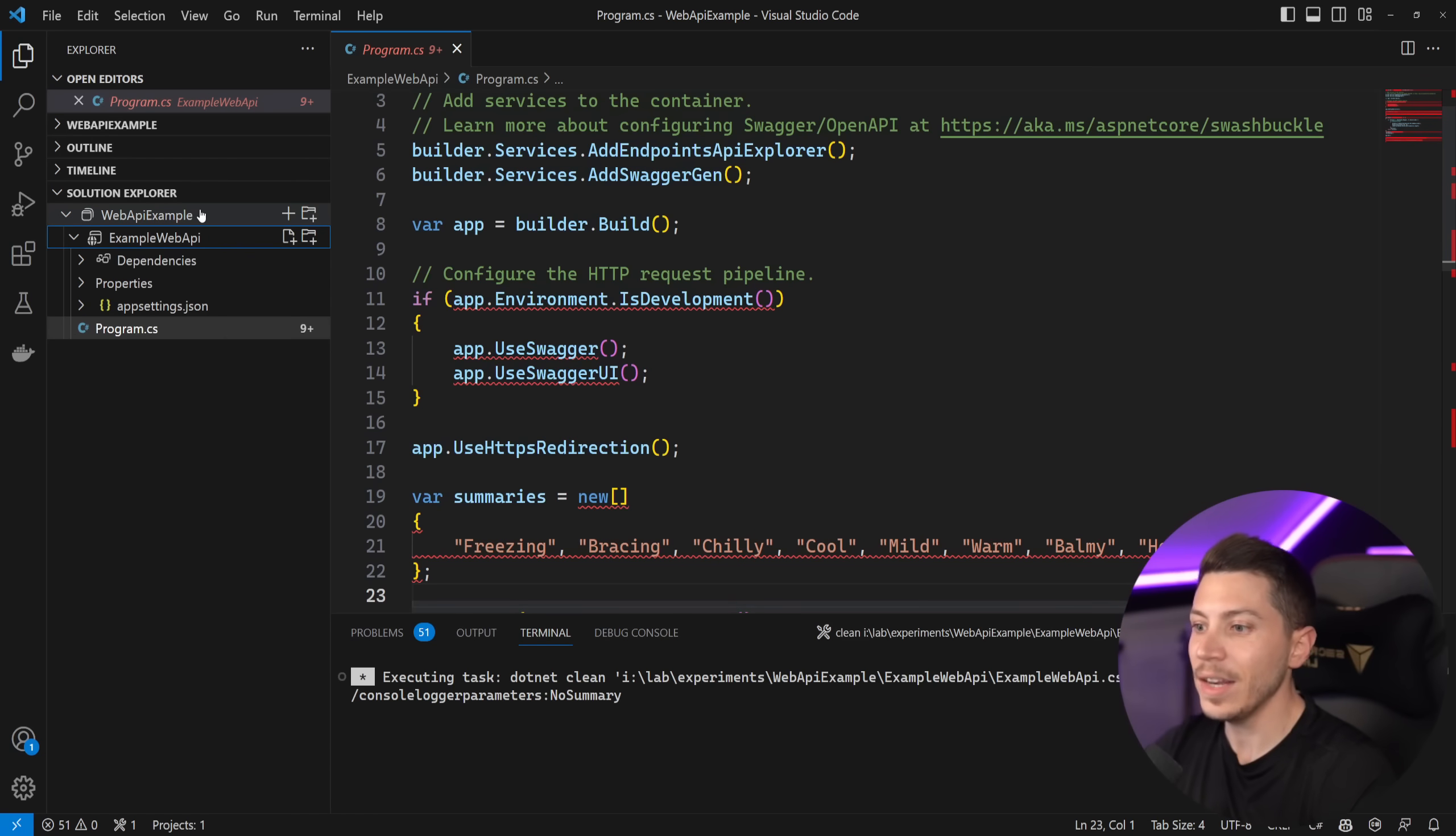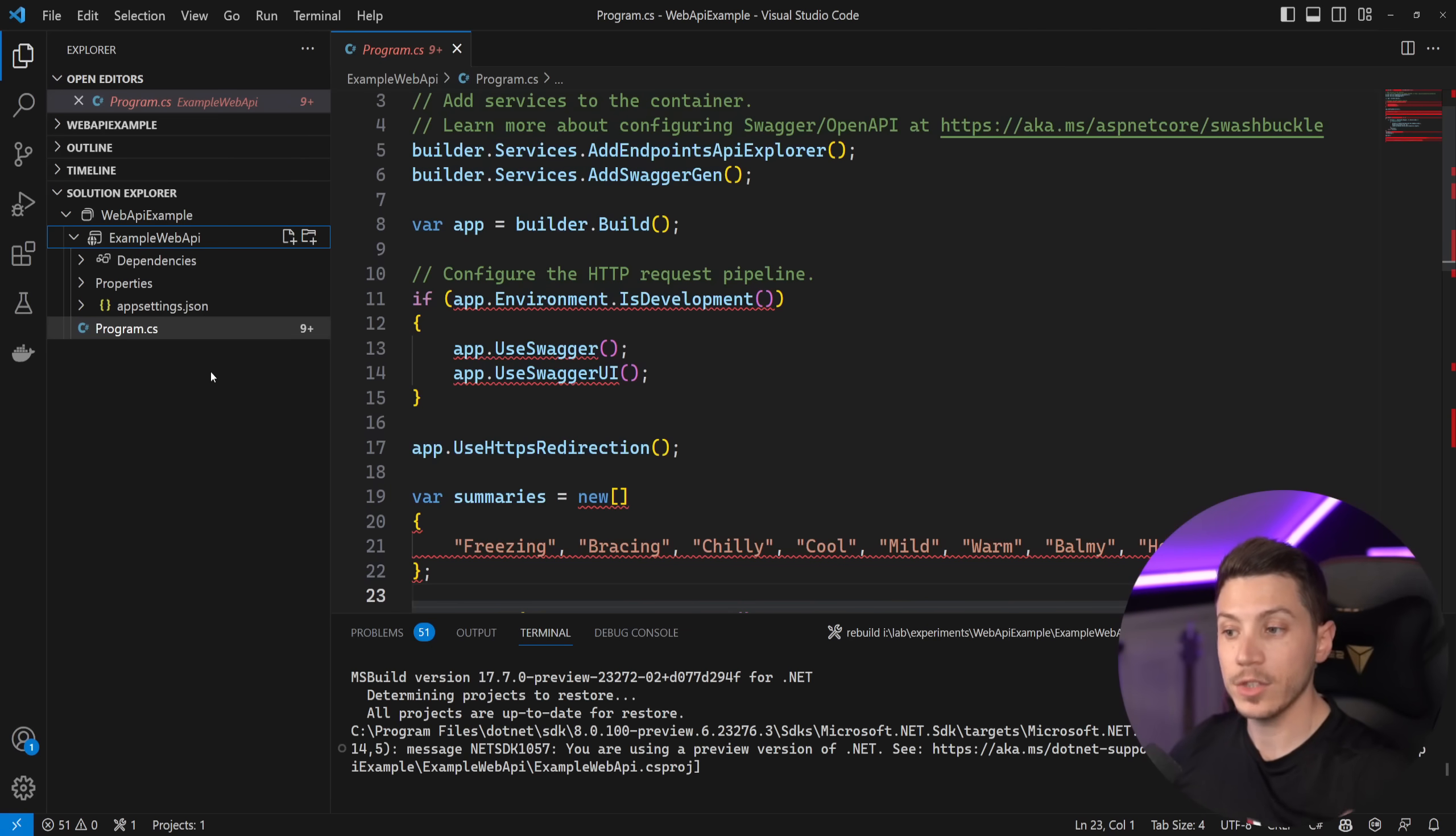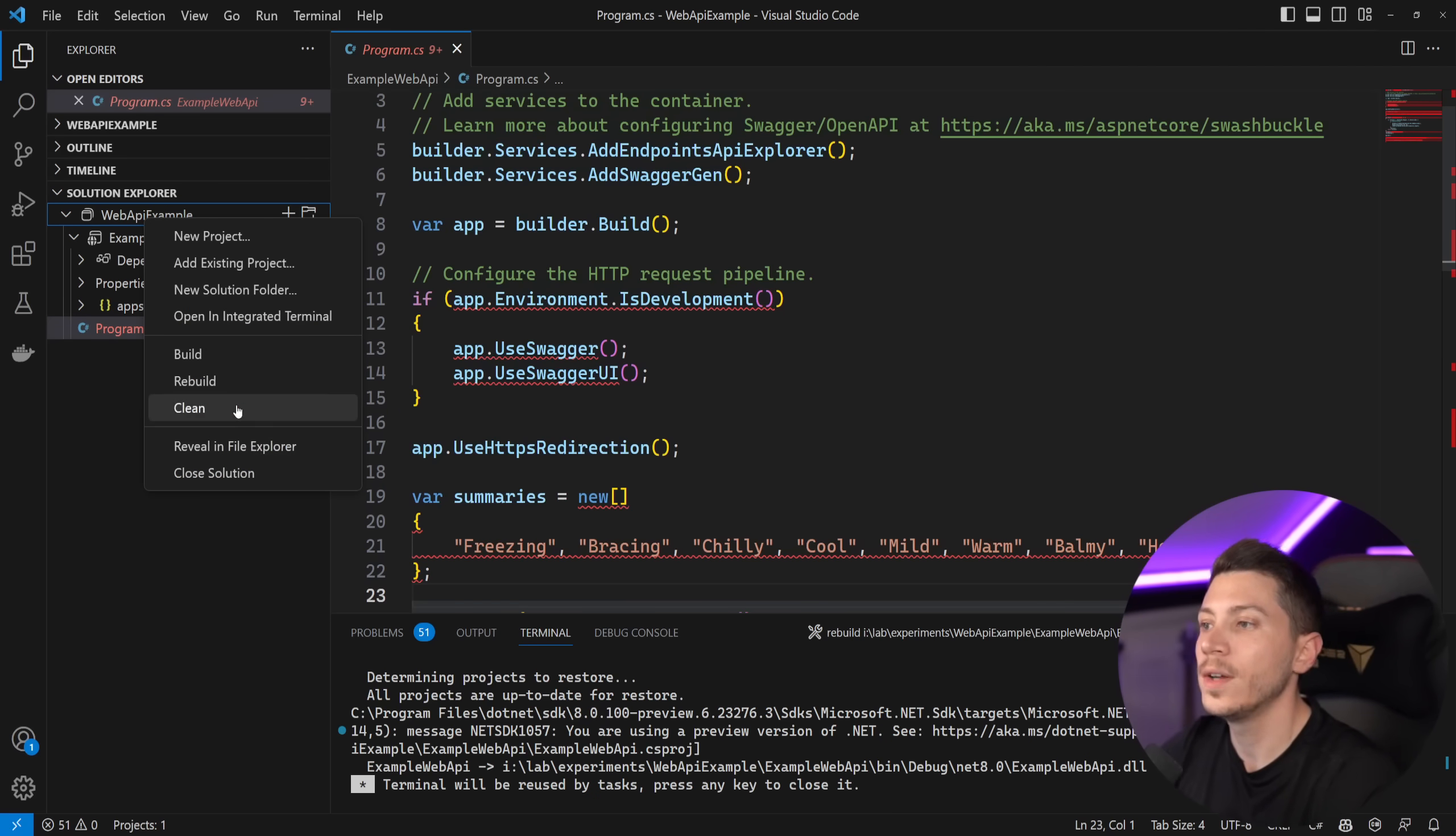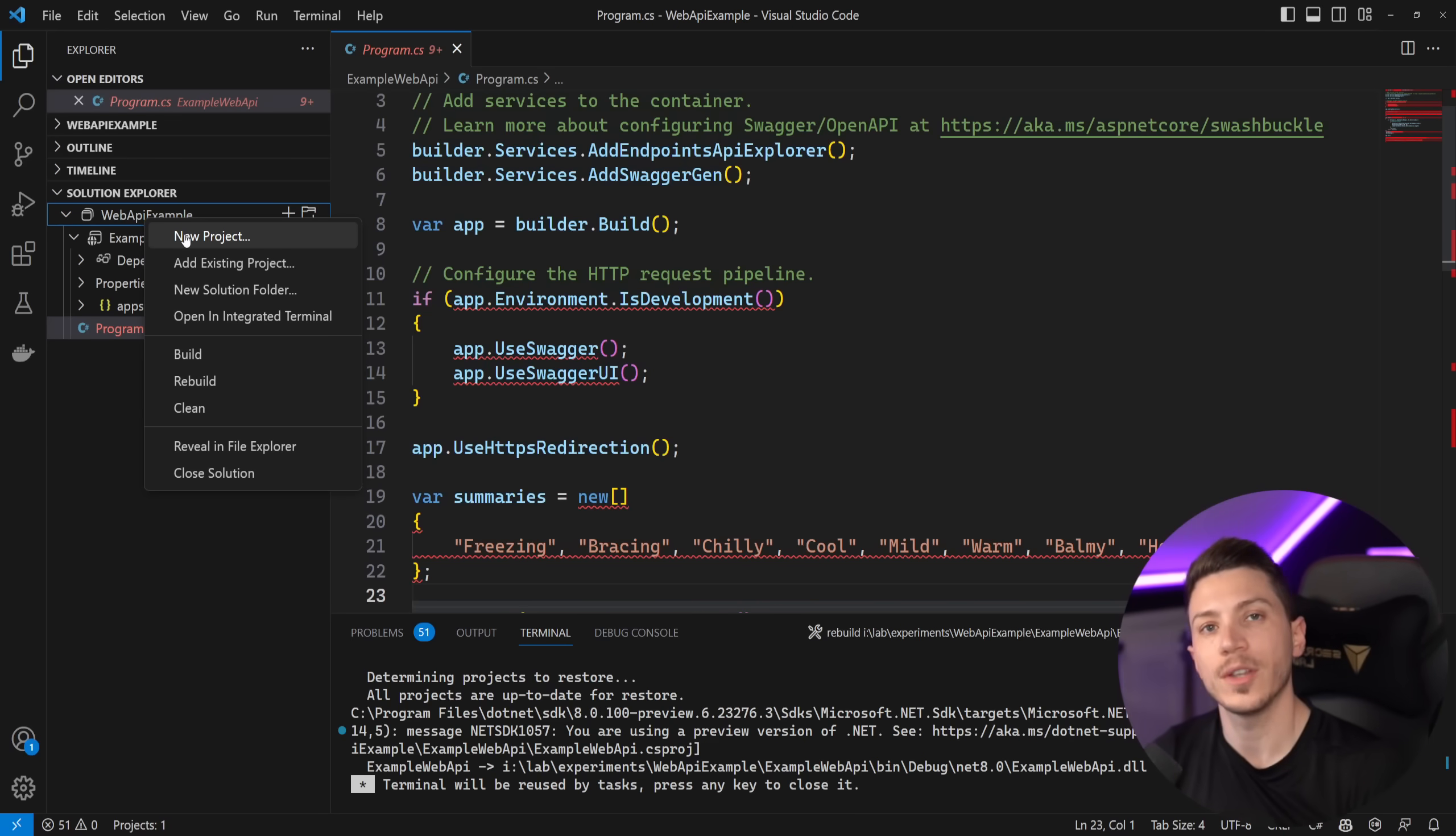But now we have this and what's awesome about this is that we have contextual settings. So I can say for example clean this project and it will do it in the terminal over here. I can say rebuild this project and it's going to do that as well. So I have contextual settings and I can do things on the solution level as well. So clean, rebuild, close solution and all that goodness. And also things like create a new project, add existing project, add solution folders, things you would do in Visual Studio as well.